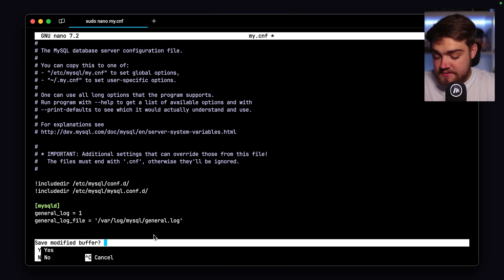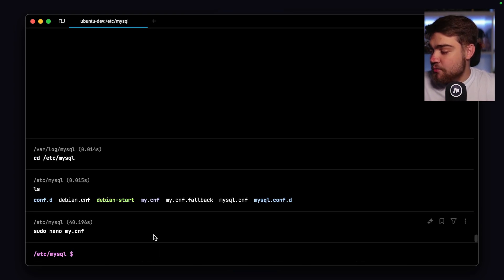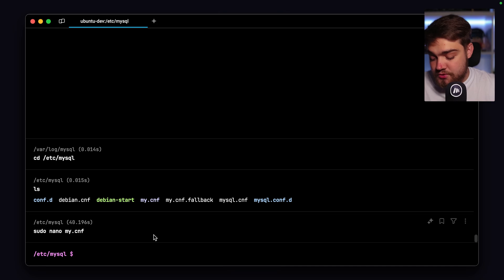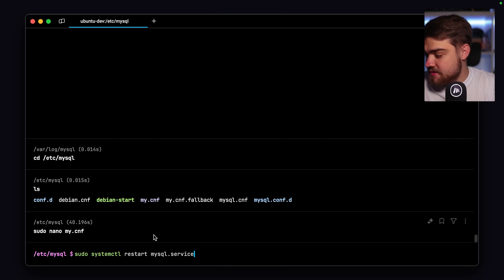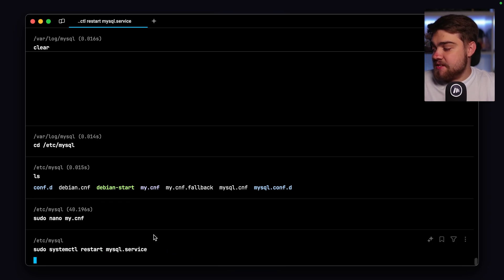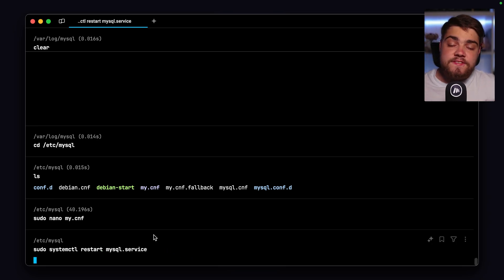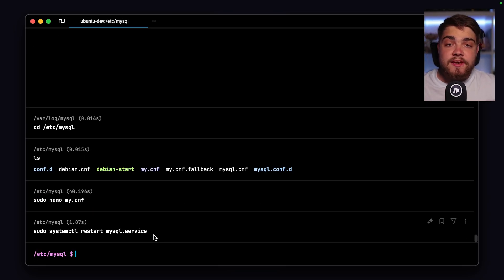Save the file, and then you need to restart your SQL server by doing sudo systemctl restart mysql.service. Once that's done, this will save and you should get the general log file.